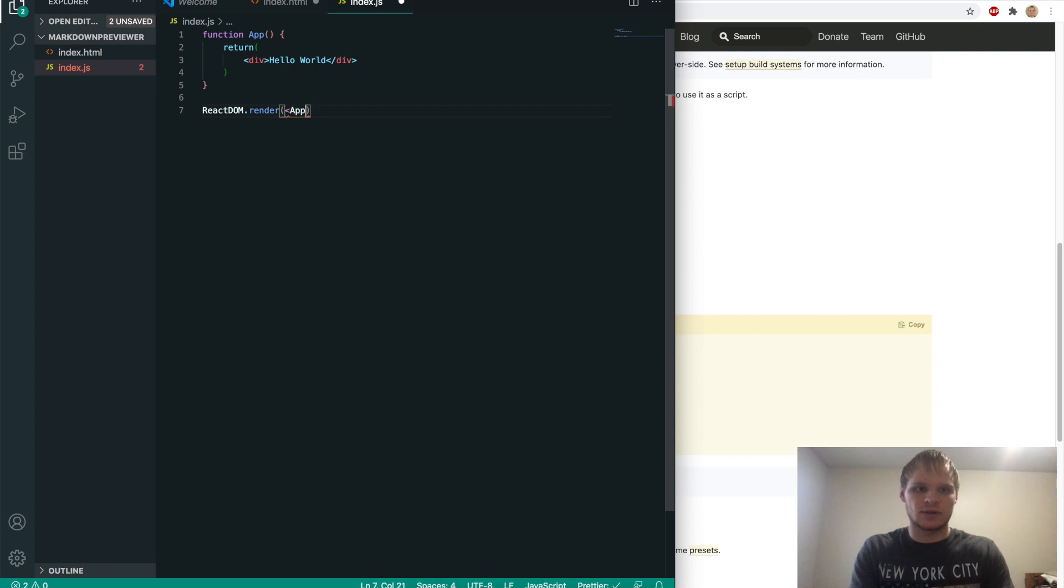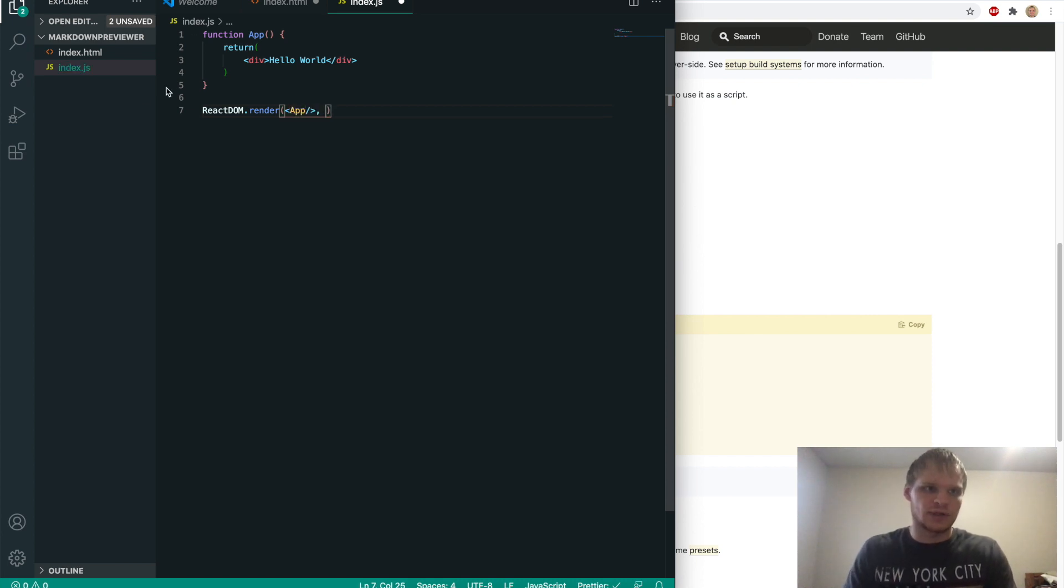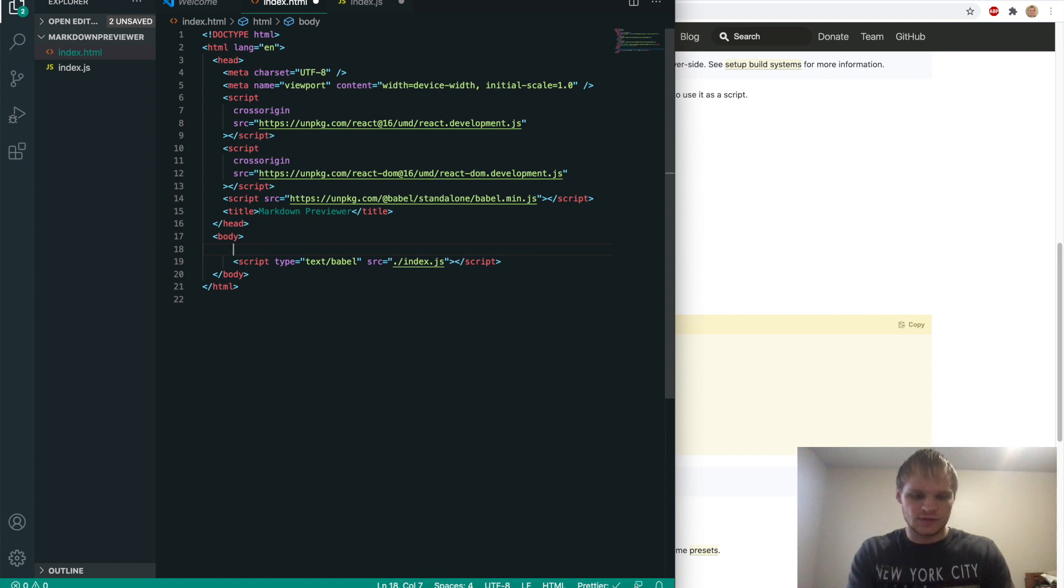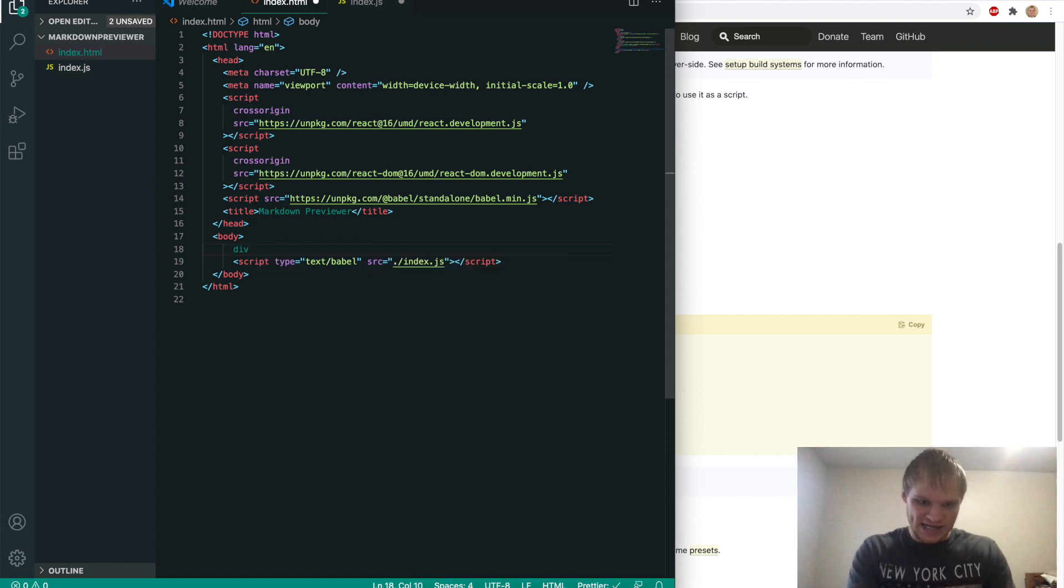And then underneath that, we'll do react dom dot render. And we want to render our app component. So we'll put app in here. And where do we want to render it on? We want to render it on a div that we specify in the body here.